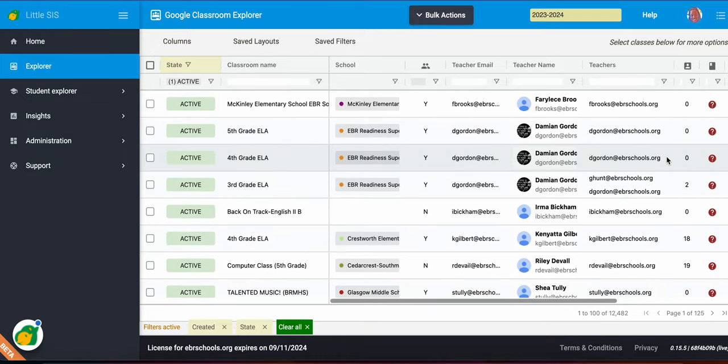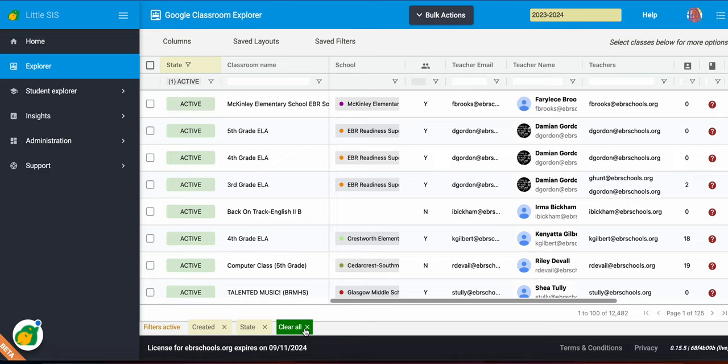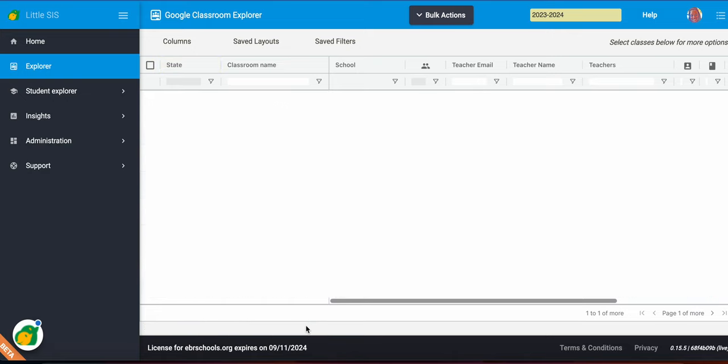So that is a brief overview of your classroom explorer. And you'll notice here at the bottom, any filters that I create, they will put a little tag down here at the bottom for you. So just keep that in mind. You can always hit clear all to get rid of any filters that you've created.